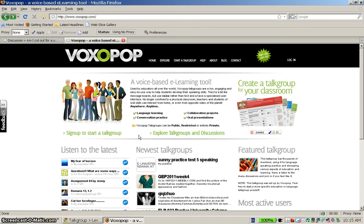Hi, my name is Randy. Welcome to the screencast, in which I'll be showing you how to use Voxapop, which is a web-based speaking application. As you can see from the little blurb here on the homepage, Voxapop is a fun way to get your students speaking and recording their voice on the internet. It's kind of a cross between a message board and podcasting.